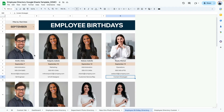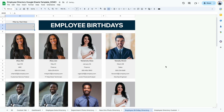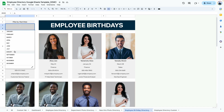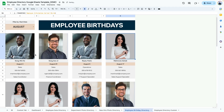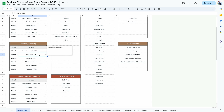Next we have the employee birthdays directory. Removing the month filter shows all employees. Selecting a specific month — such as August — shows only employees with birthdays in August, with their birthdays highlighted. You can change the display order in the custom tab, or delete lines you don't want to show up in the directory.